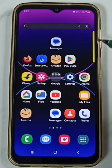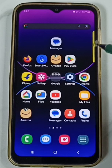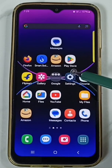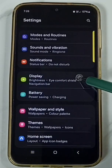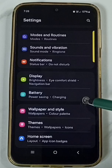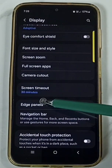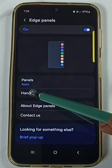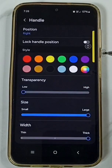I will show you how we can change the color, size, width, and transparency of this edge panel. Go to Settings, tap on the Settings icon, go down to Display, go down, tap on Edge Panels, then tap on Handle.